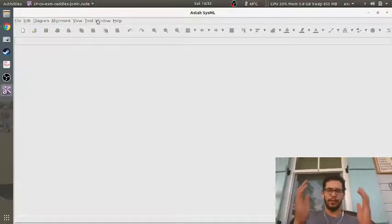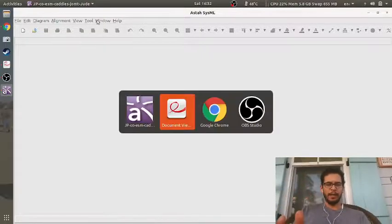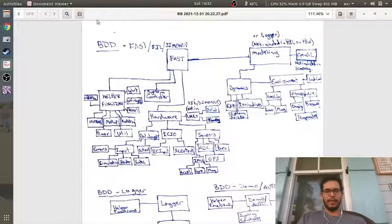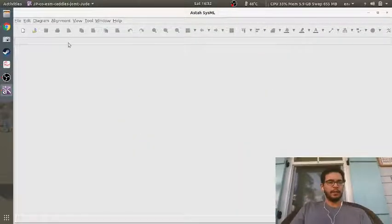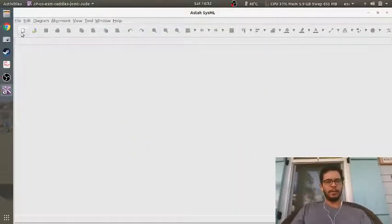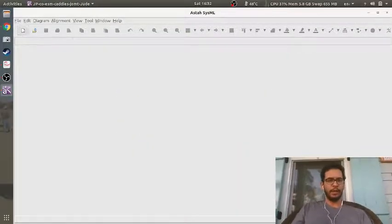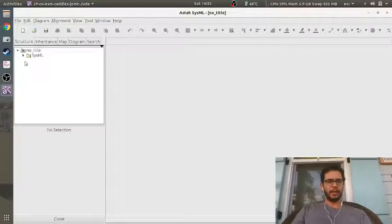Okay folks, so now it's time to make this diagram in SysML. I'm going to open AstaSysML and create a new document.